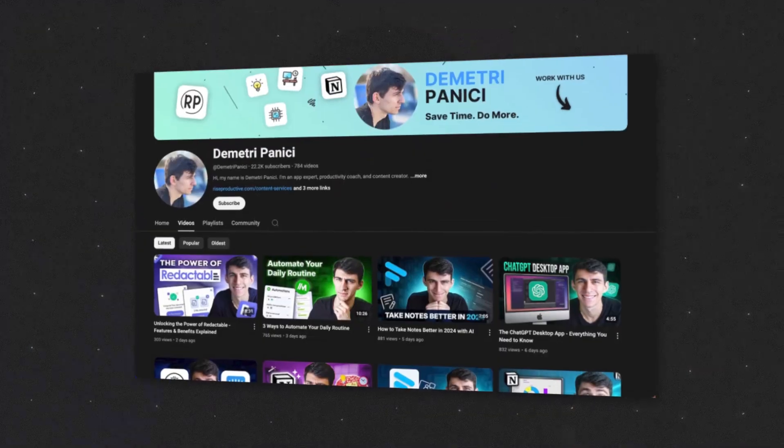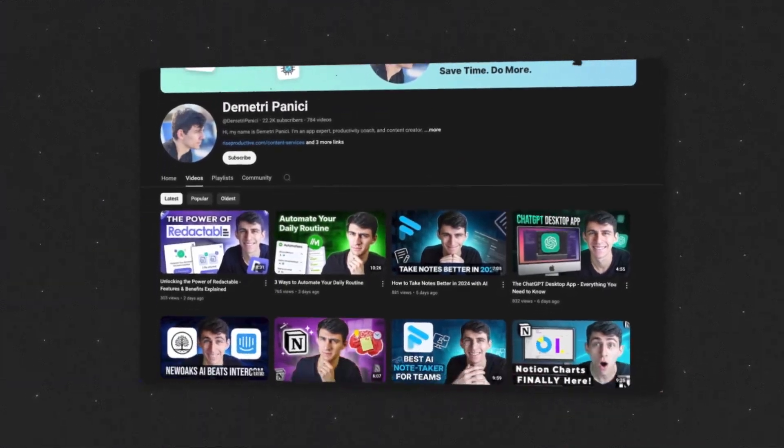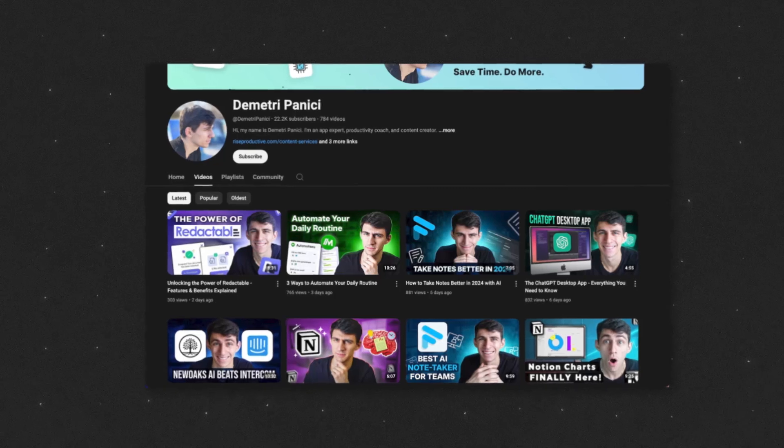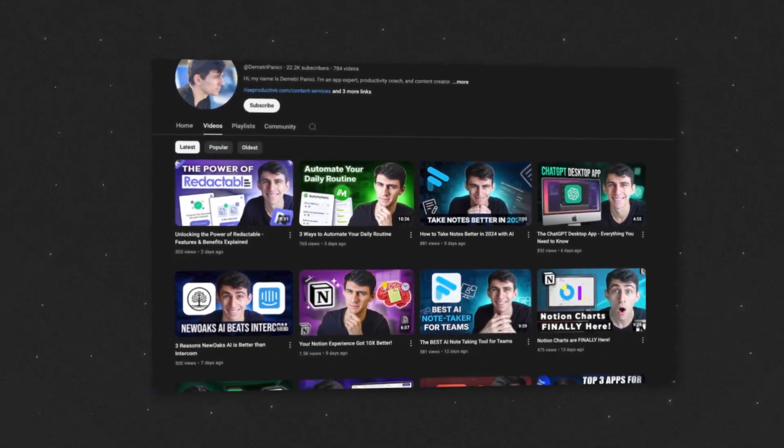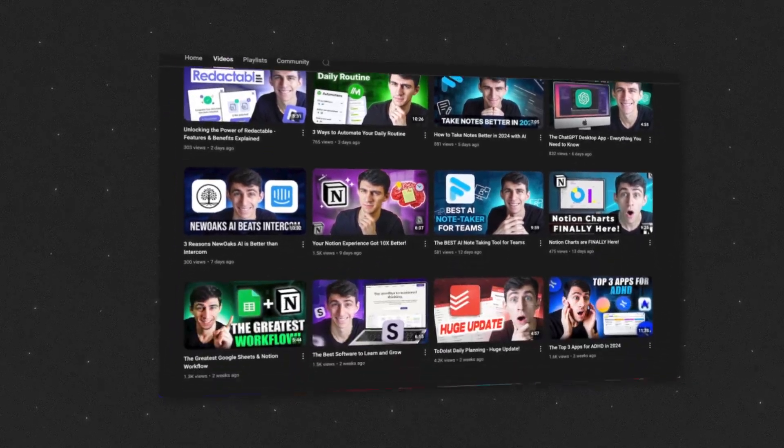For those of you that don't know, I make tutorials based off of different software products to show you how to save time and do more. If you like this channel, hit that like button, subscribe, and check out all of our other content. But if you are here for this specific hack, I'm going to say this is pretty interesting.